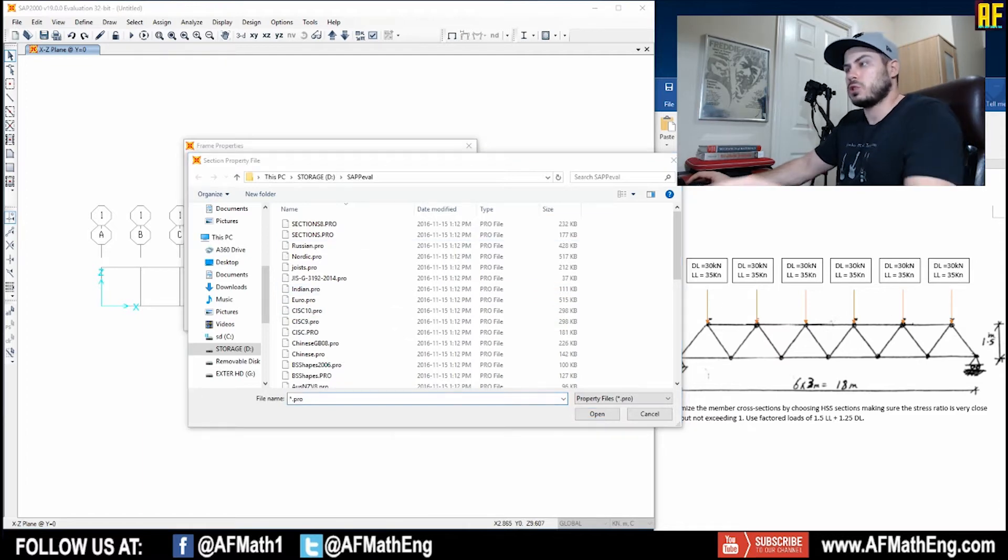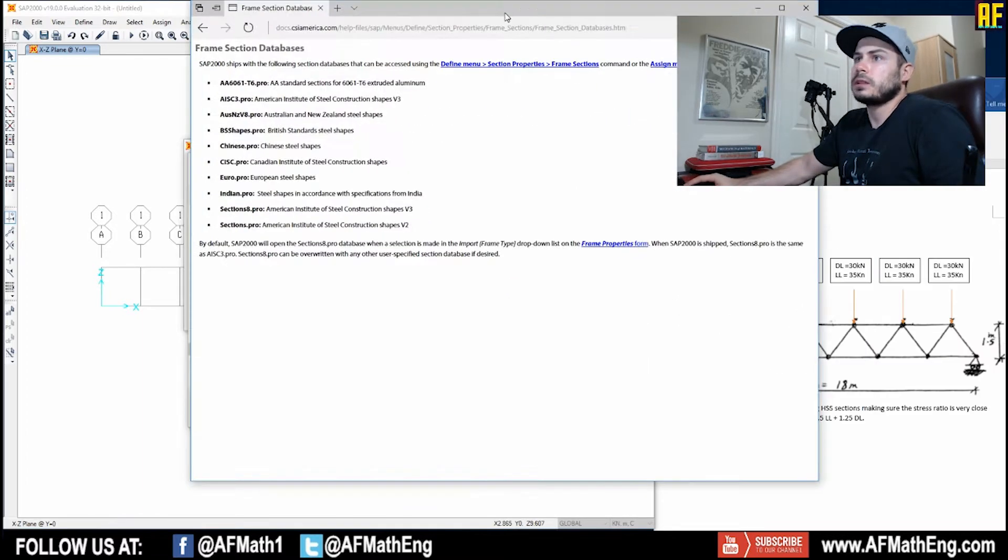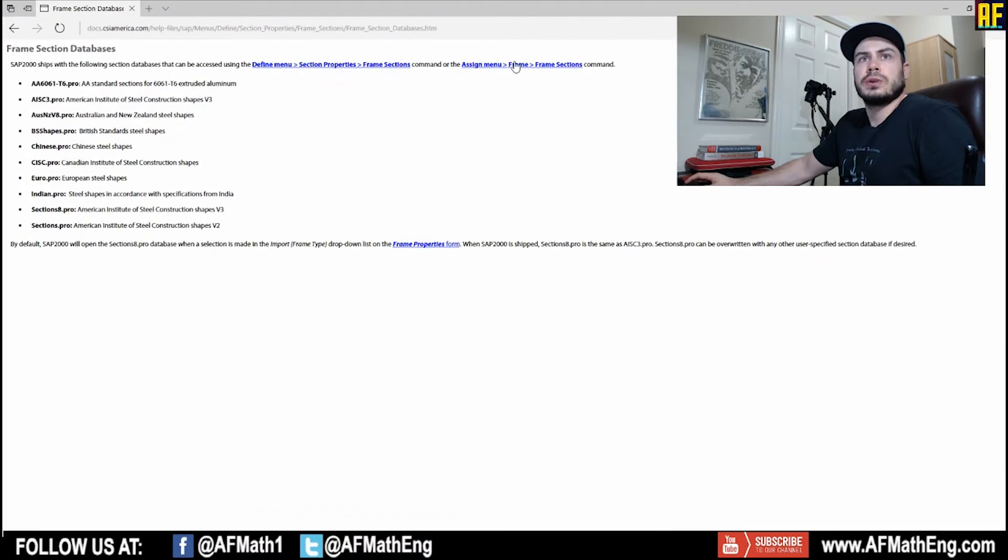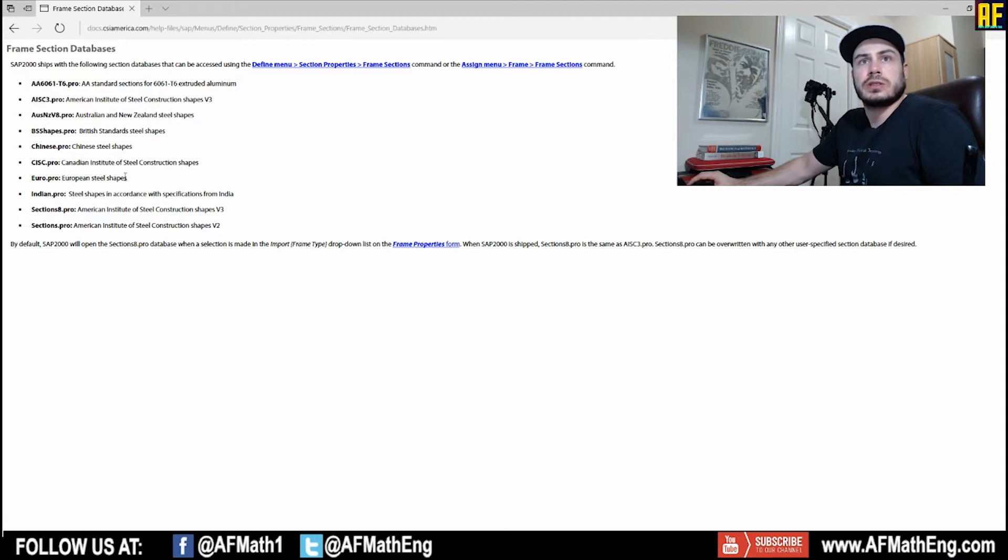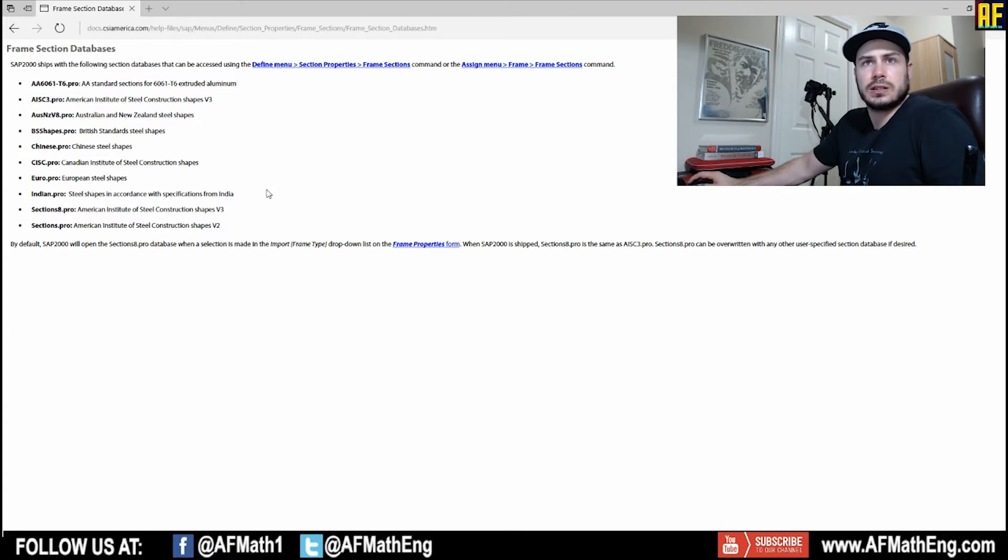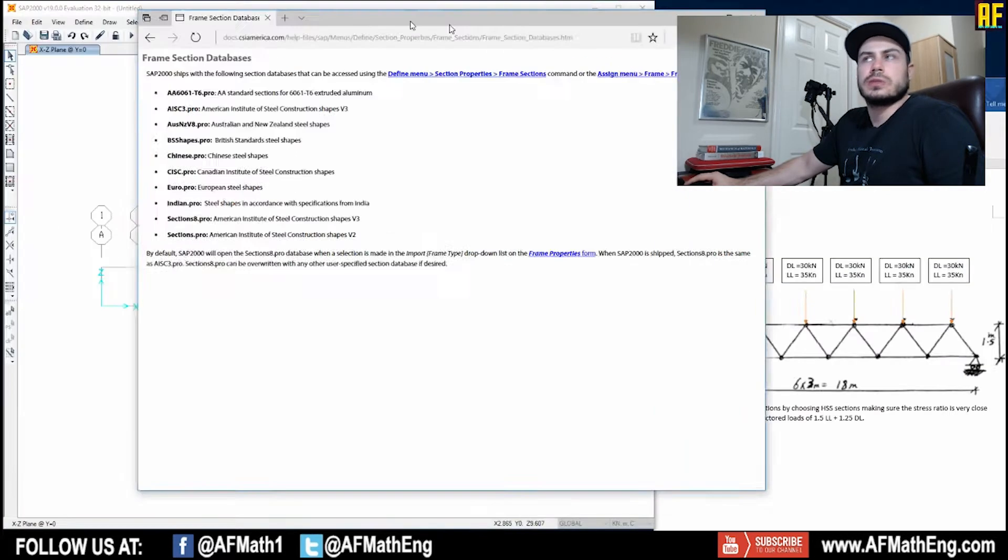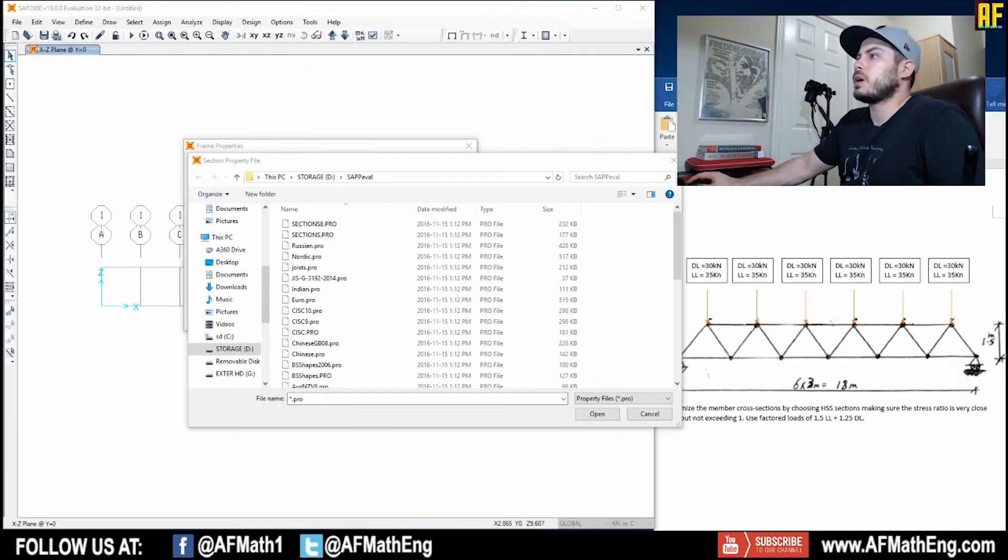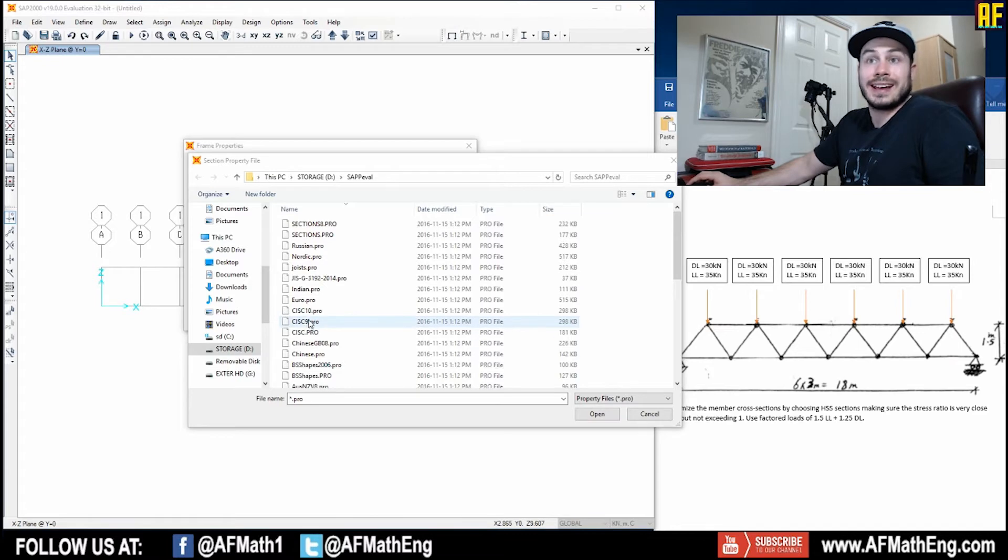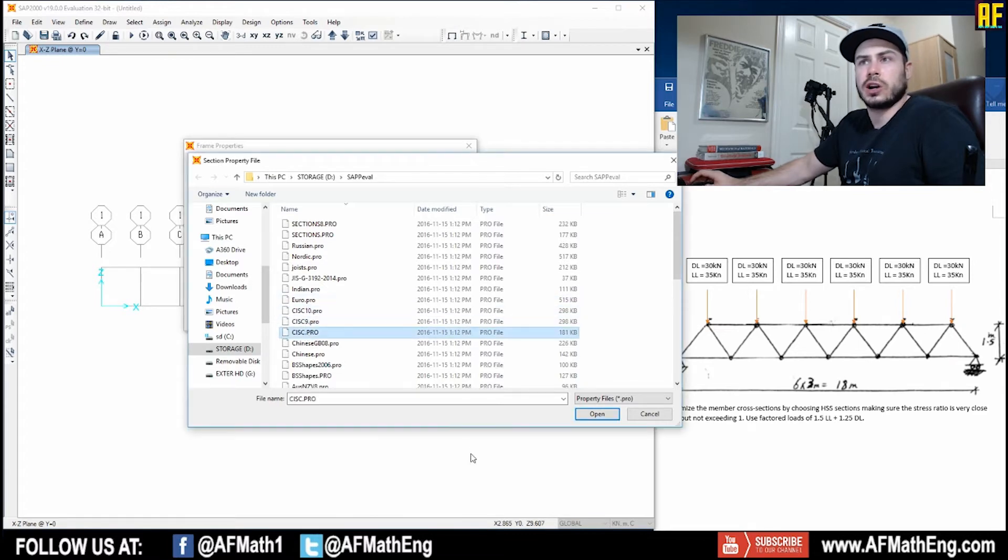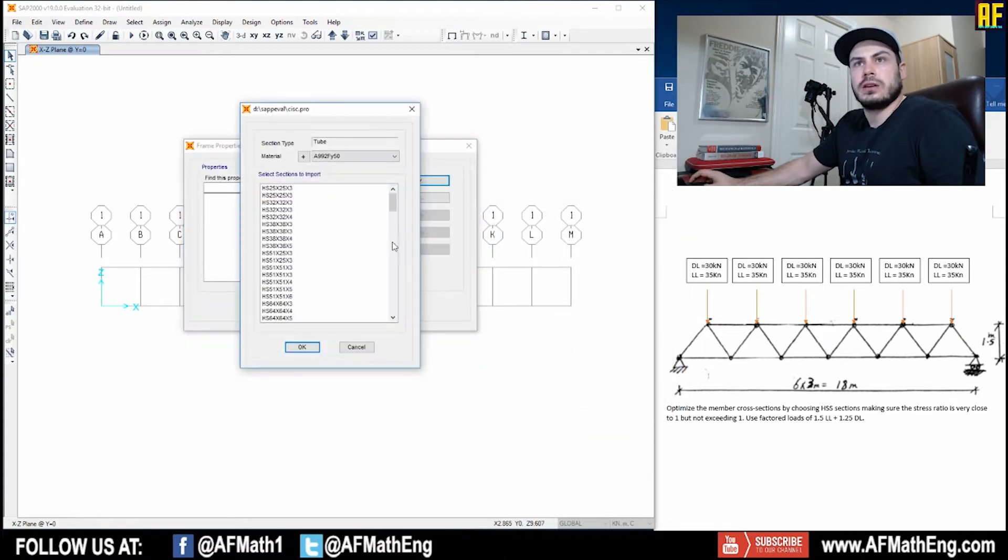I just want to show you, and this is actually going to be in the description down below. This is from the SAP 2000 website. This is a couple explanations of what these are. So this is European steel shapes, for example, CISC is Canadian Institute's shape. So we'll use that one because I'm Canadian. If you're American, you might want to use this, depending on what the question asks or where you're from. This is the ninth edition, the 10th edition, we're just going to use the general one here for this question. So I'm going to go ahead and press okay, we're going to use the Canadian standard and this is going to come up.